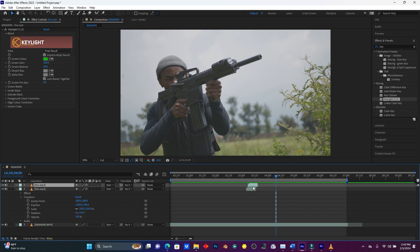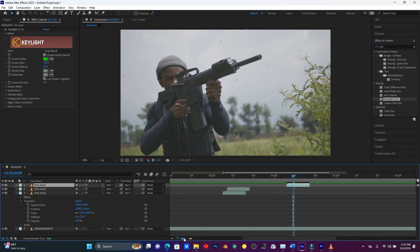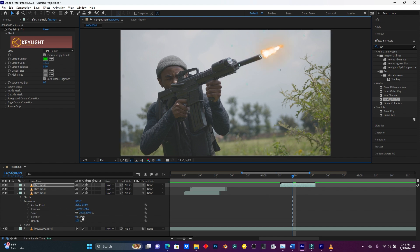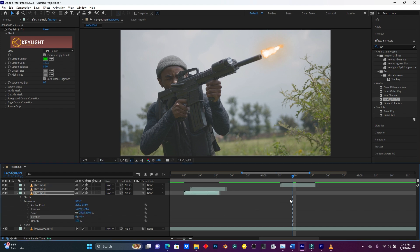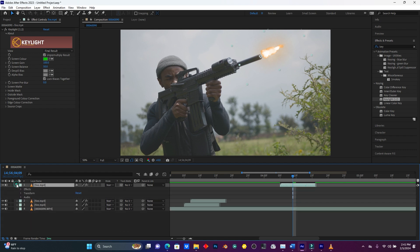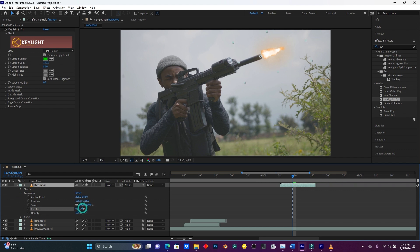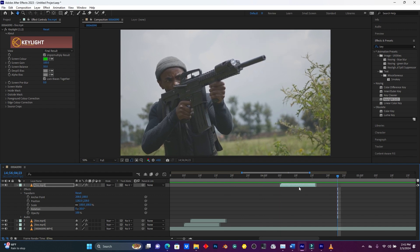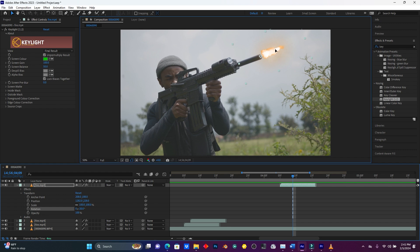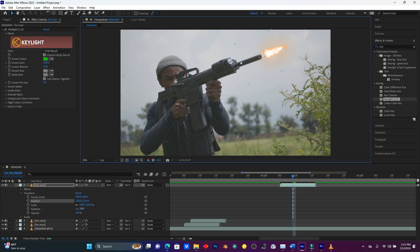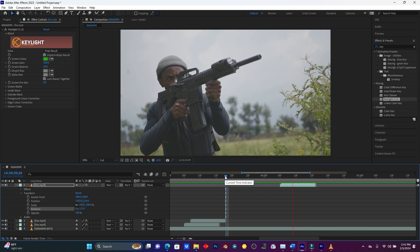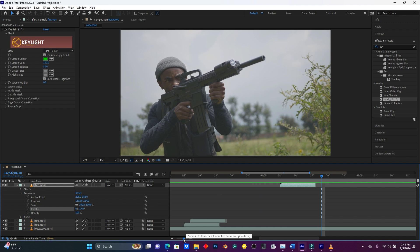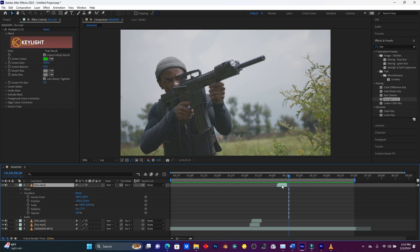Now let me add the third one. Duplicate the fire again with Ctrl+D, then move this layer here. I have to move it down to the gun mouth position and use the Rotation property to rotate the fire to match the gun angle. When I play — that's looking cool.